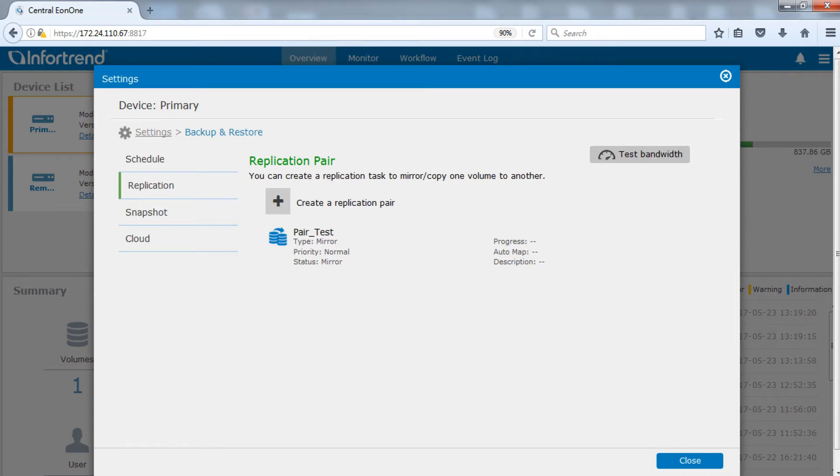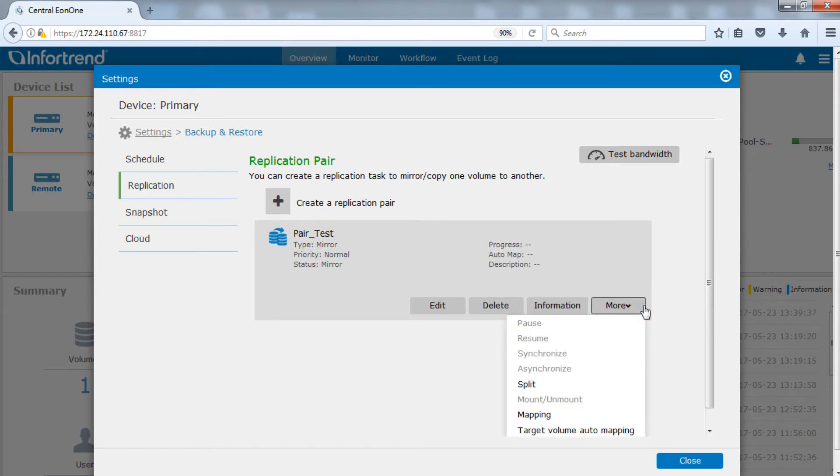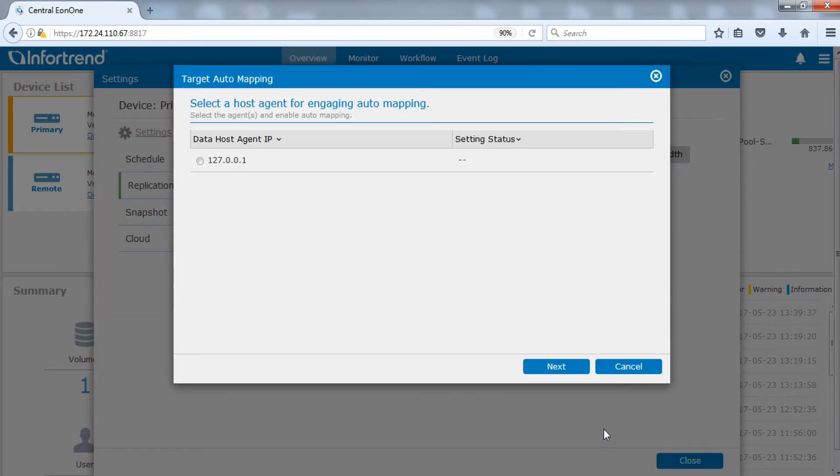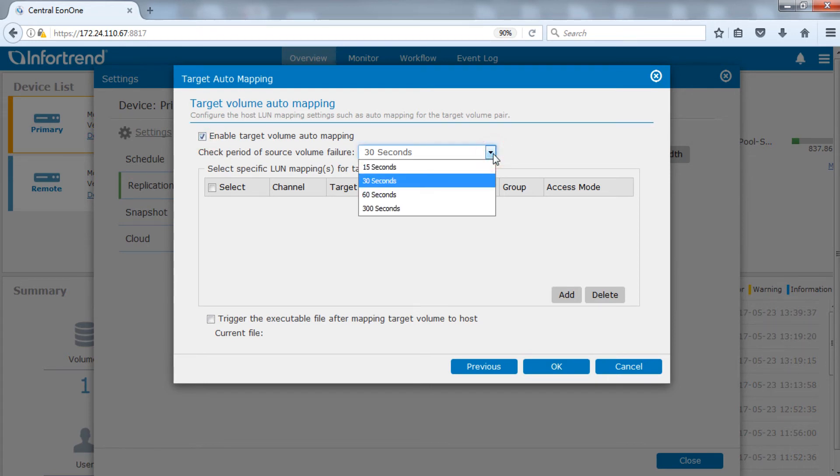Now we are going to set the target volume auto mapping in the replication pair action. Click more and select target volume auto mapping. Select the data host agent. Enable target volume auto mapping.